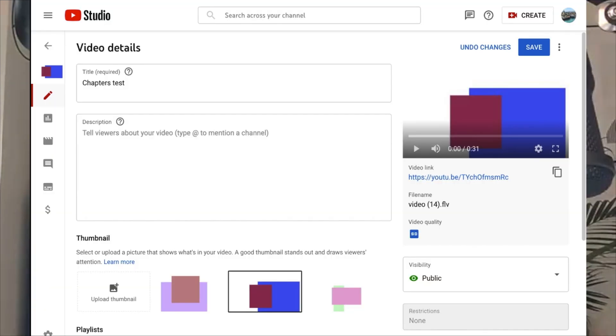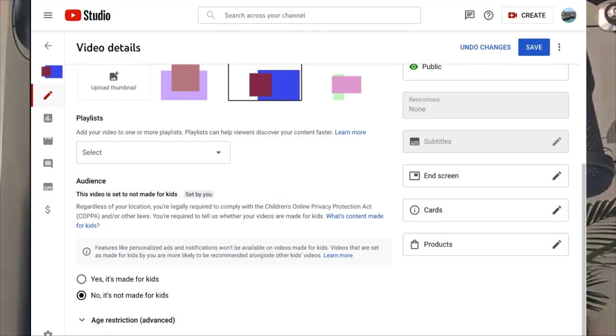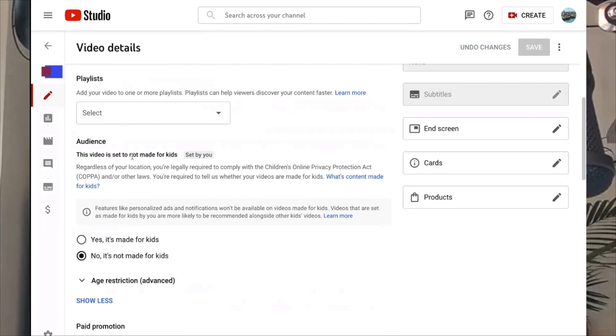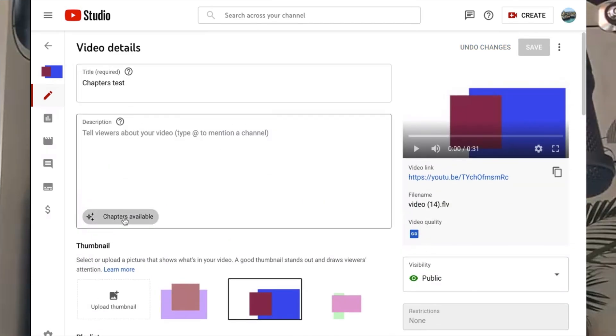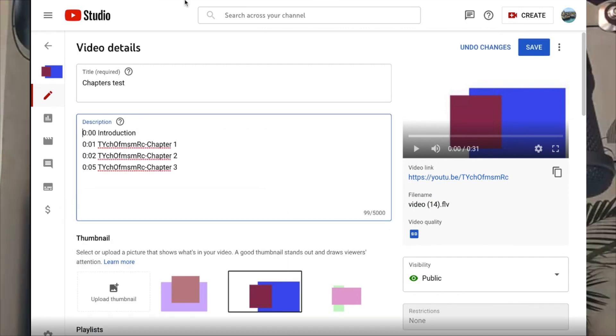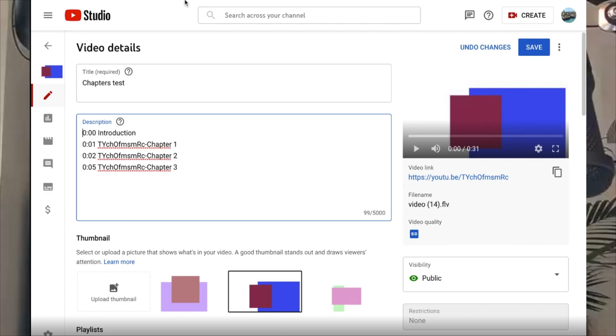Next up, let's discuss auto chapters. We're really excited to announce that we're launching the ability to edit auto chapters directly to the description within the video details page. With this, you'll be easily able to update auto chapters' text or timestamp, and we hope this leads to a better viewing experience for your audience.